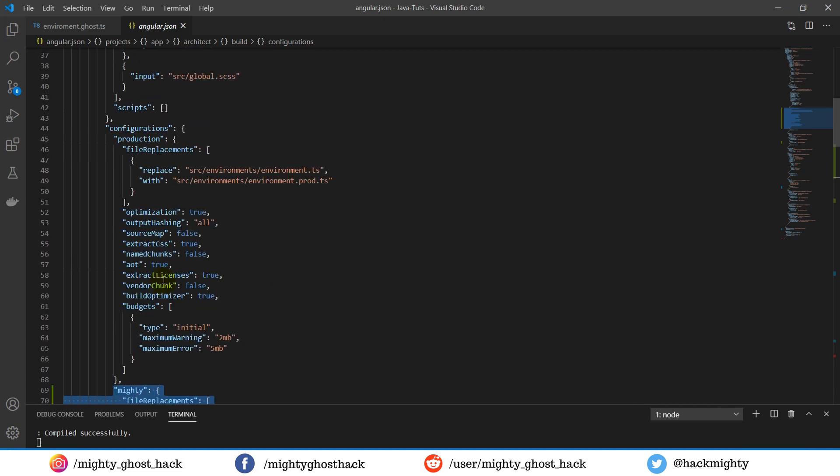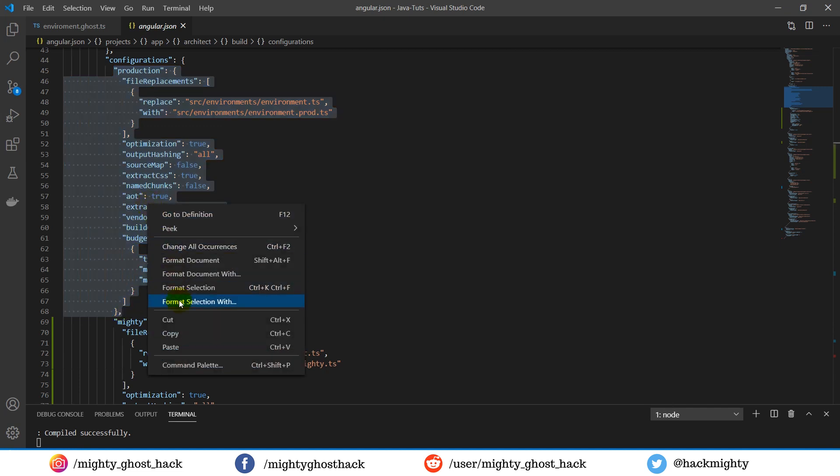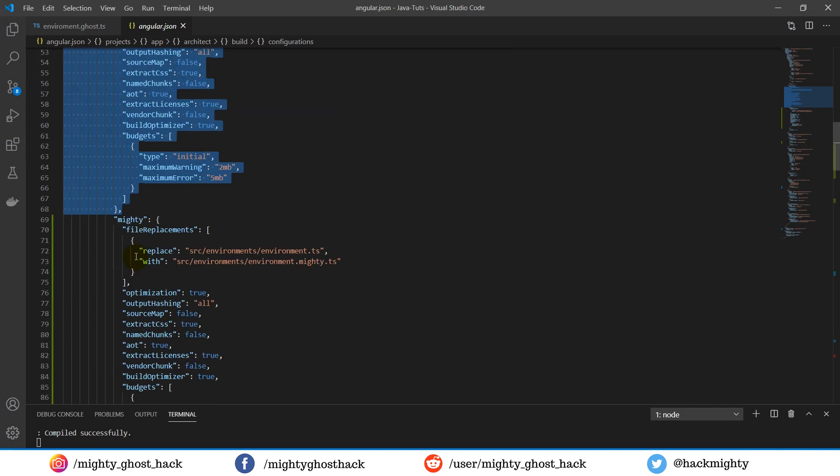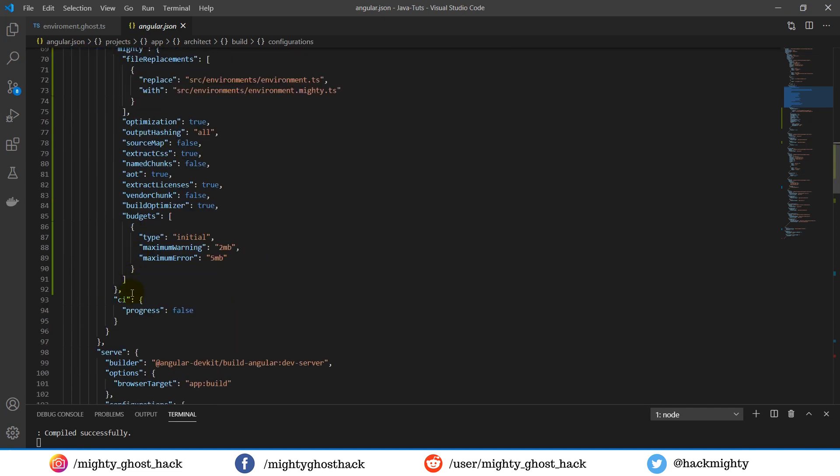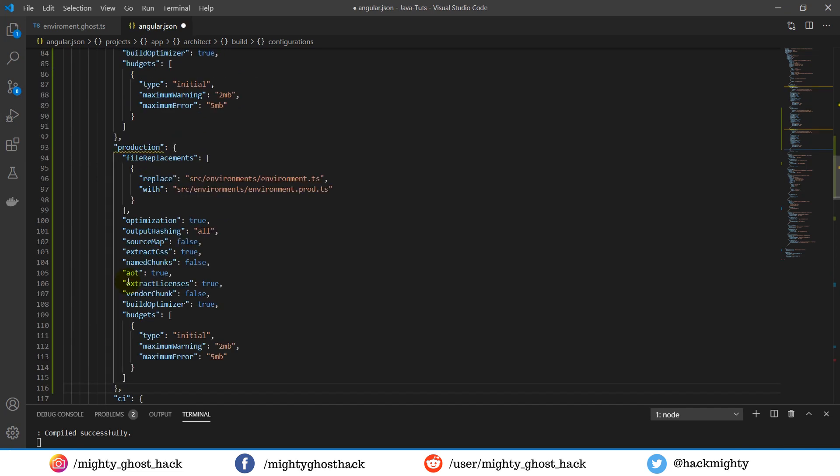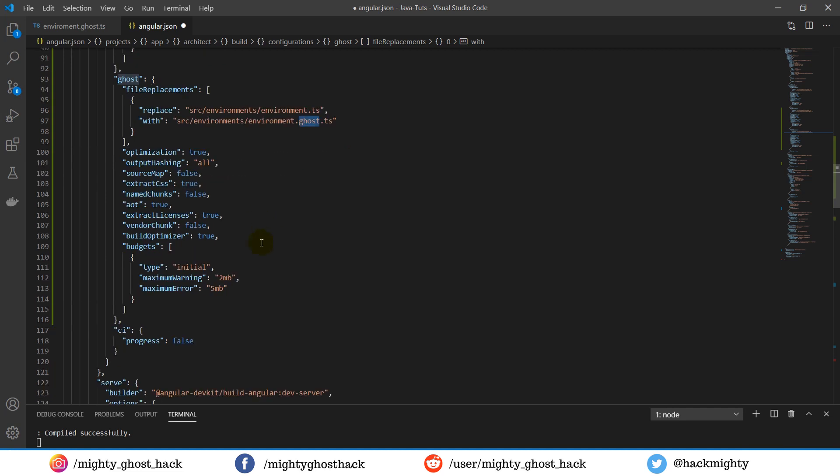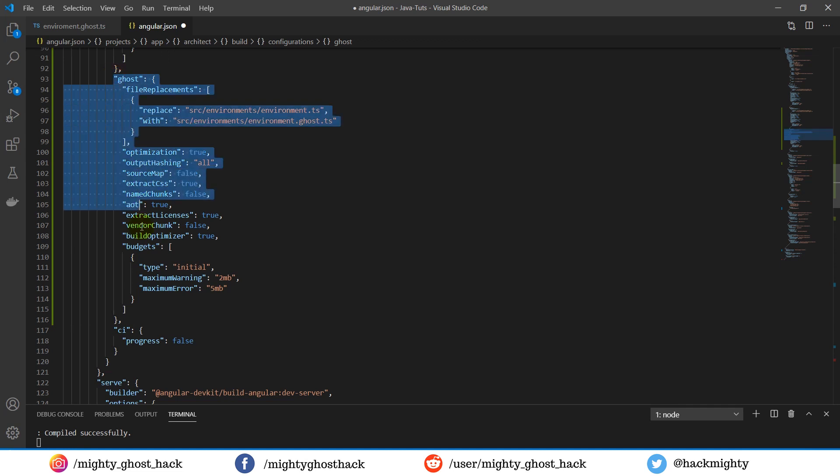Just like that, you have to create for those two files as well. So first copy the production object and paste below, and rename it with the environment file. Repeat the same steps for another environment file as well.